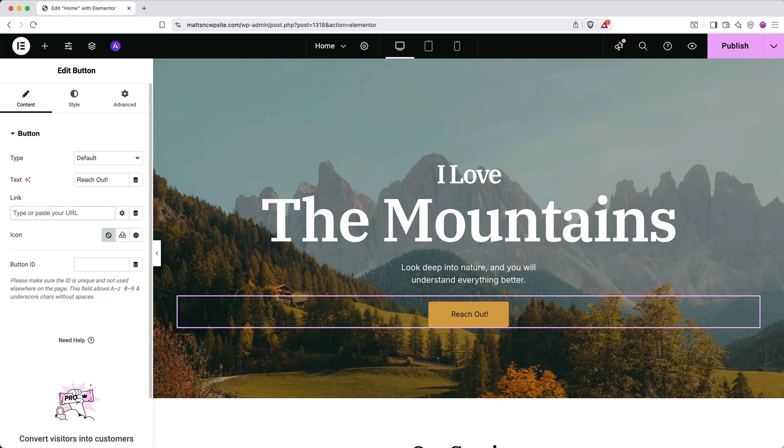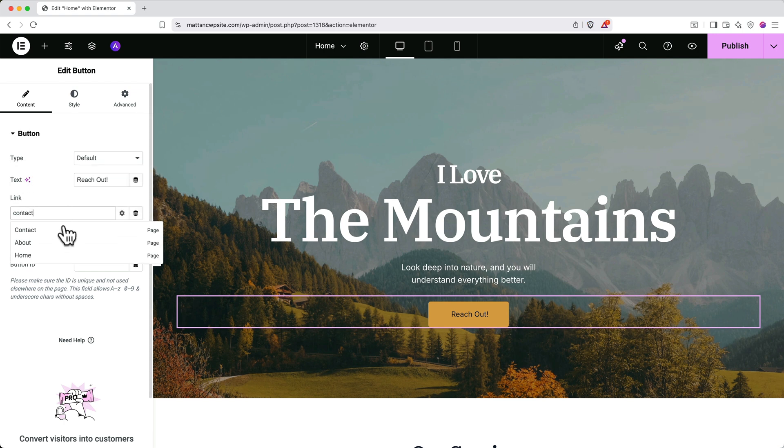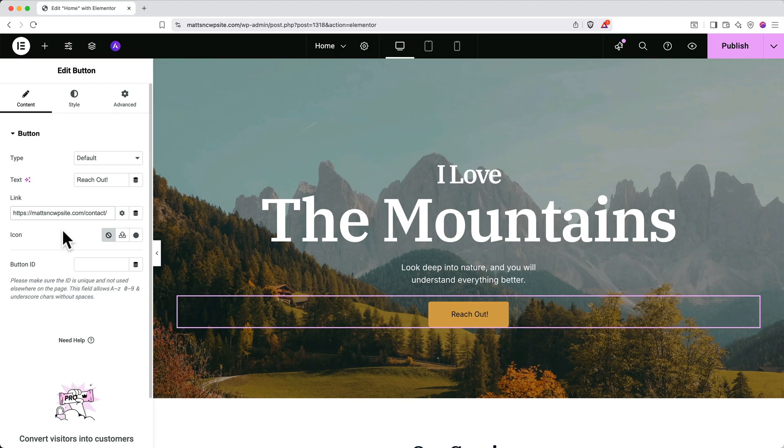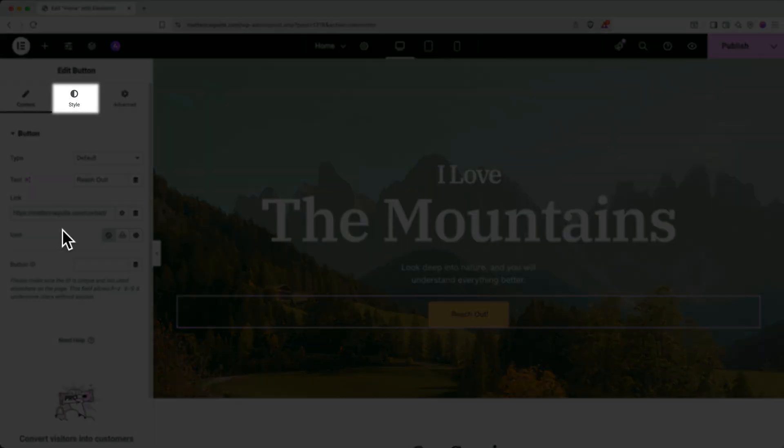Then start typing the name of the page you want to connect and select it when it shows up. The link will fill in automatically. For external links, just paste the full URL. And like text, you can update button styles by clicking the Style tab.